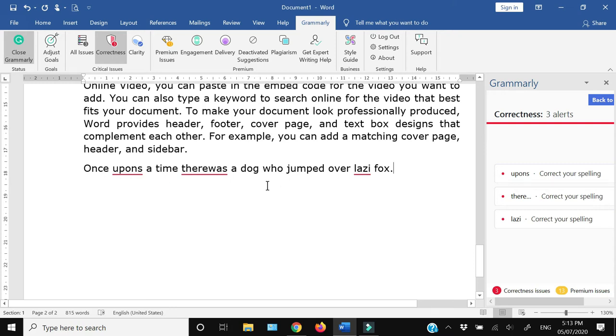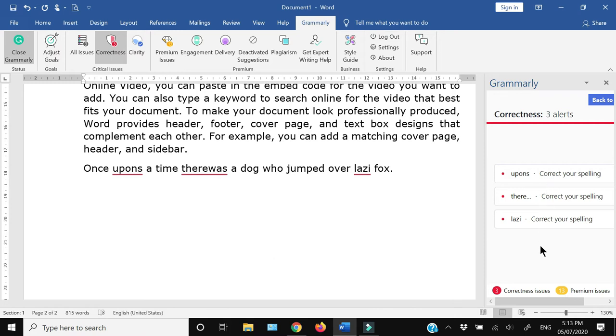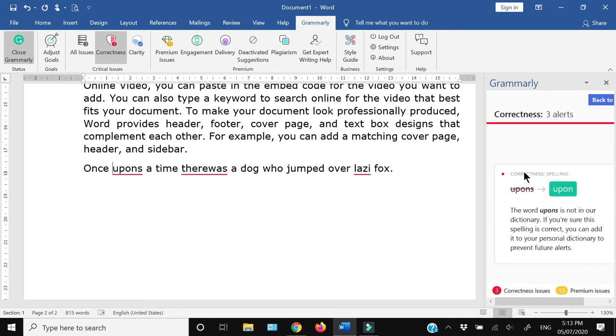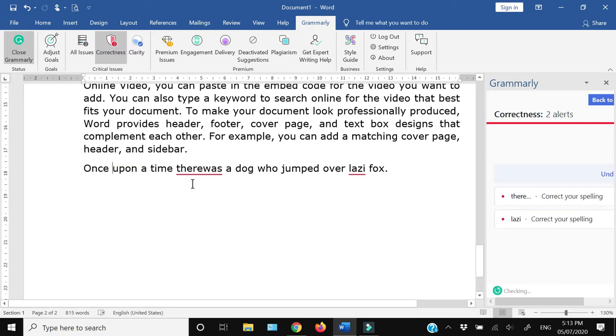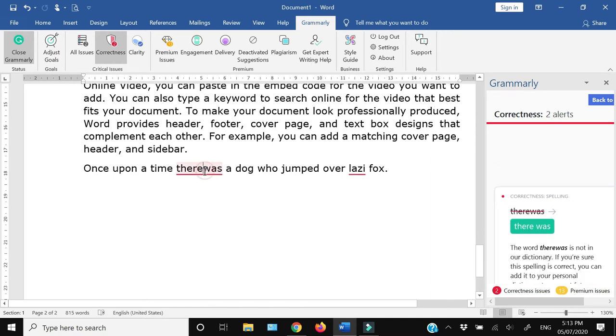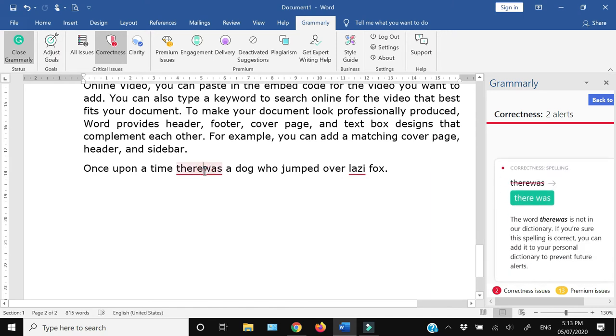it has also underlined the issues. Similarly, towards the right side, it is giving me the options. Like the first one, which is 'Upon,' it is telling me that the spelling is incorrect. I can simply click this green option and it is going to change this one. And over here I can click, or I can go here and click this one.